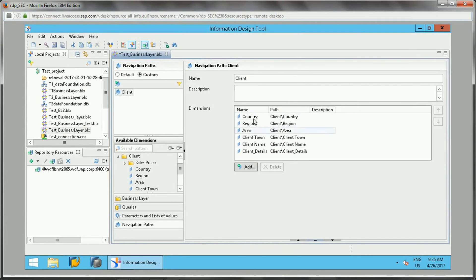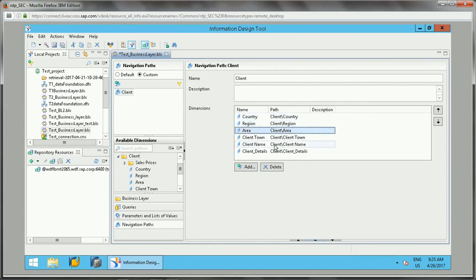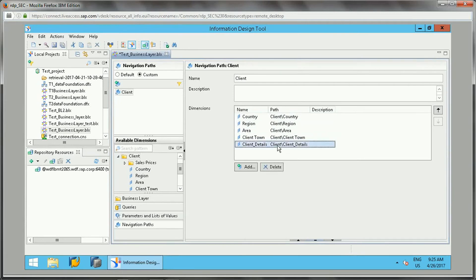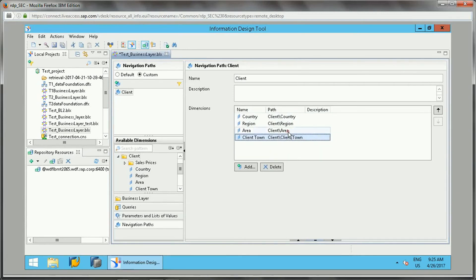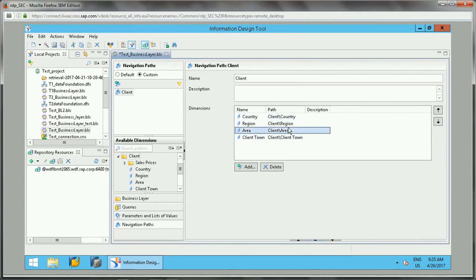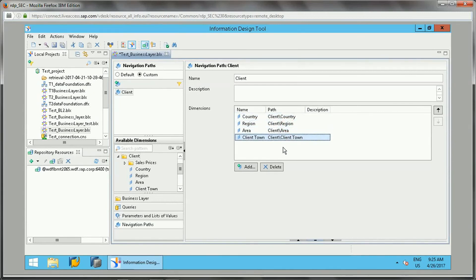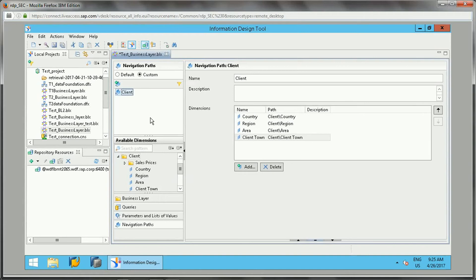If you see, this client got created. We can give the description and you can see this is the hierarchy. We can delete any of them if we feel this is not correct, or if we just want up to three levels in that hierarchy.